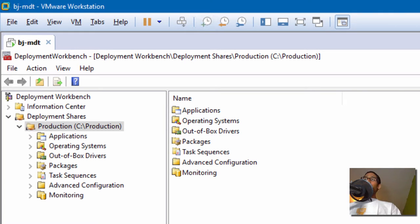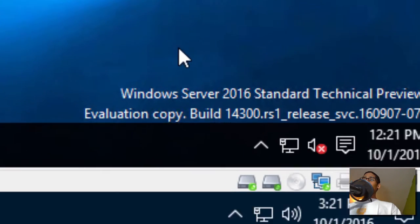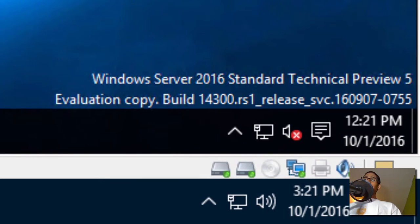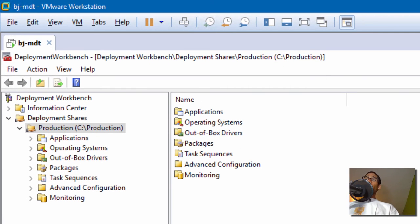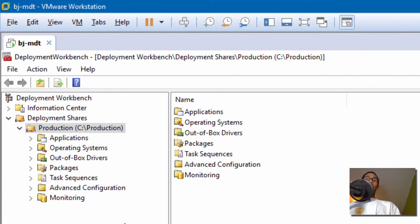First things first, I am running everything under Windows Server 2016 Standard Technical Preview 5, running the latest and greatest operating system, and also running the latest MDT 2013 — I believe update two — and we are pushing out Windows 10 64-bit Enterprise using the Copy Profile method.